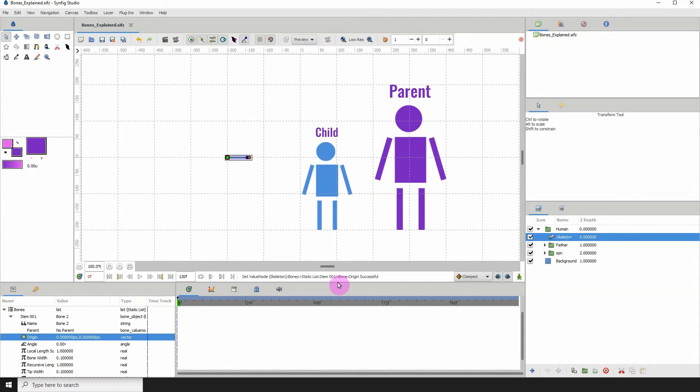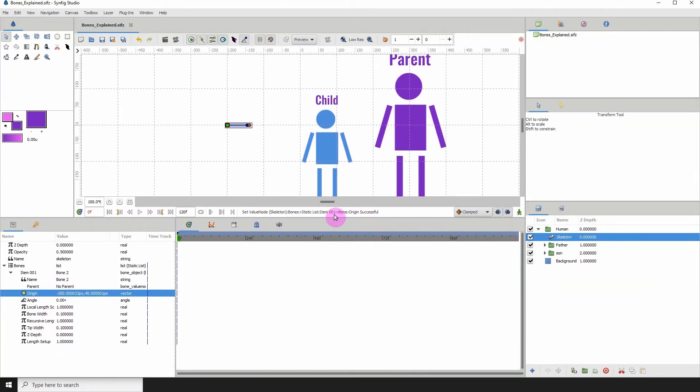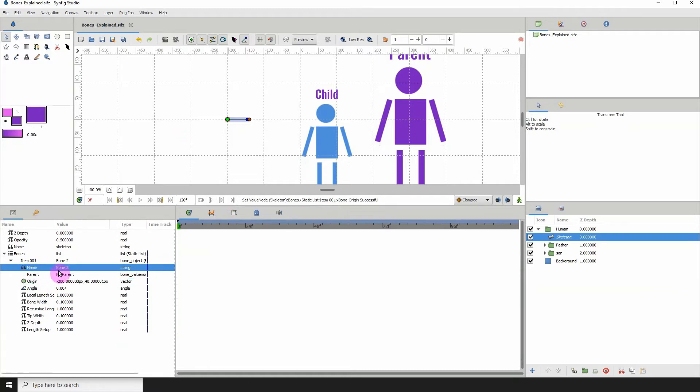Let's take a look at the properties for the bone. We can see that the bone has a name, it's called Bone2. You can click here and change the name to whatever you want.